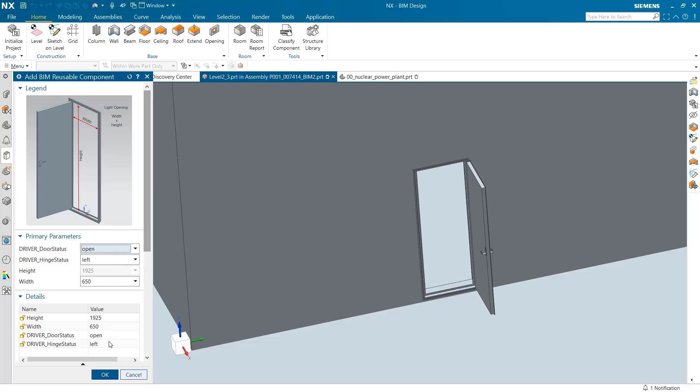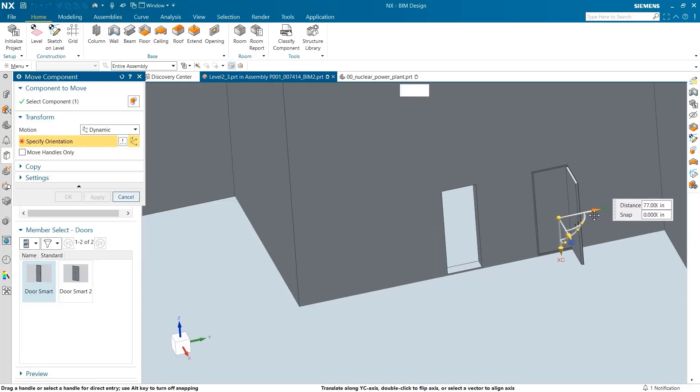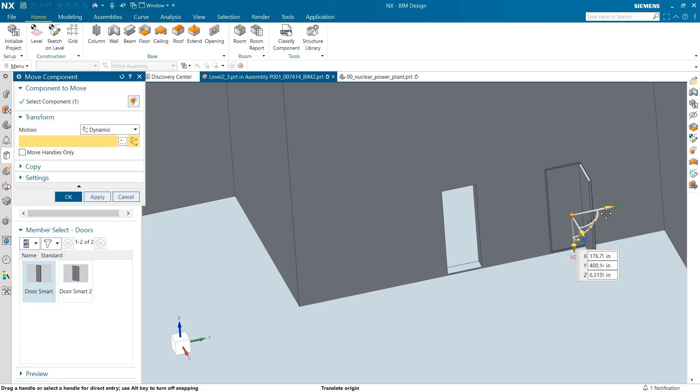Once the door is added, I can easily position it into place by dragging it on the wall's surface.